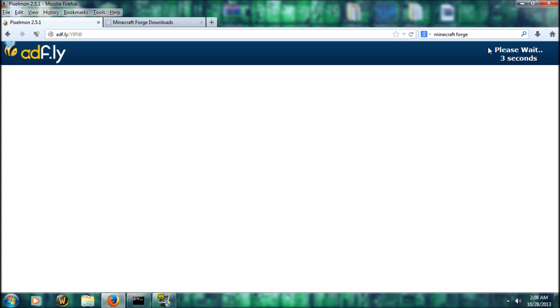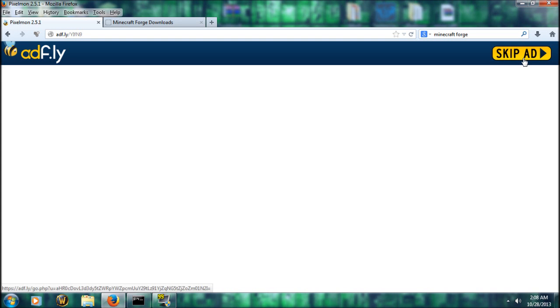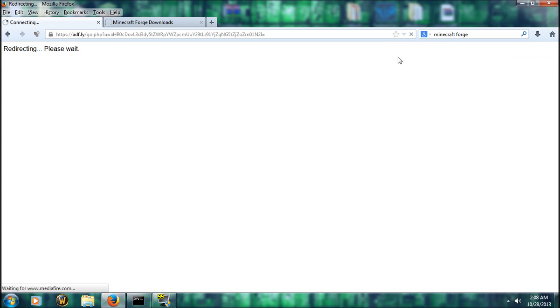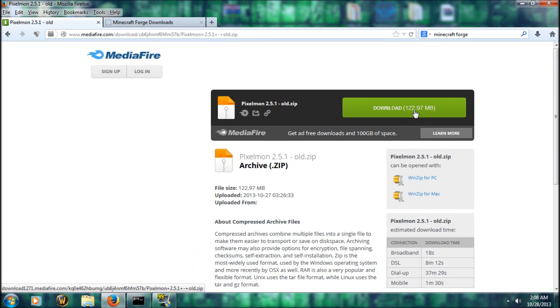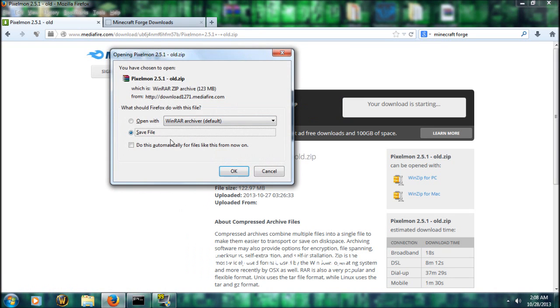The download link will be up here in the top right corner. Just wait for those five seconds to get done. You're going to click skip ad. And then you're going to see a green download box right here. You're going to click this download box and you're going to save this file. Click OK.